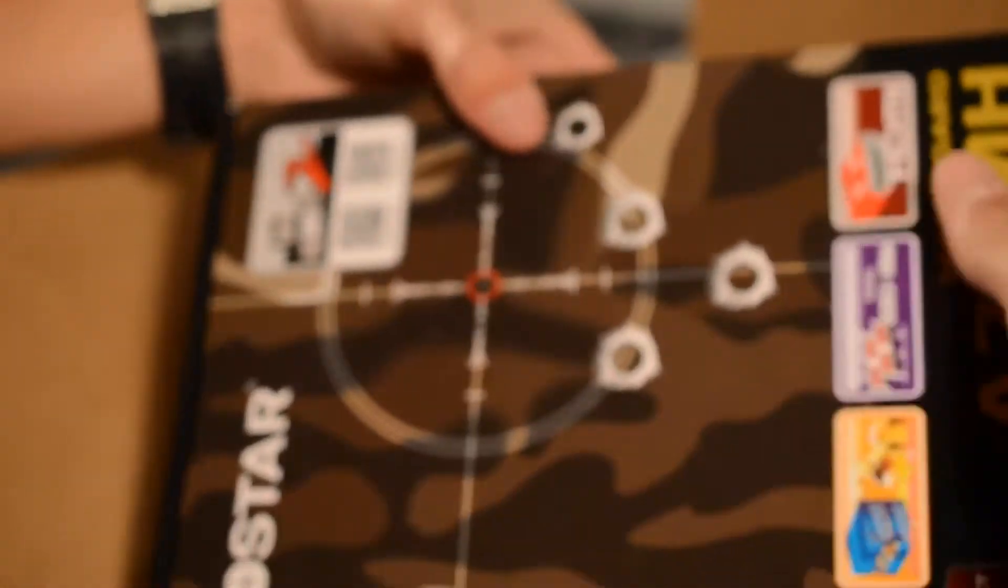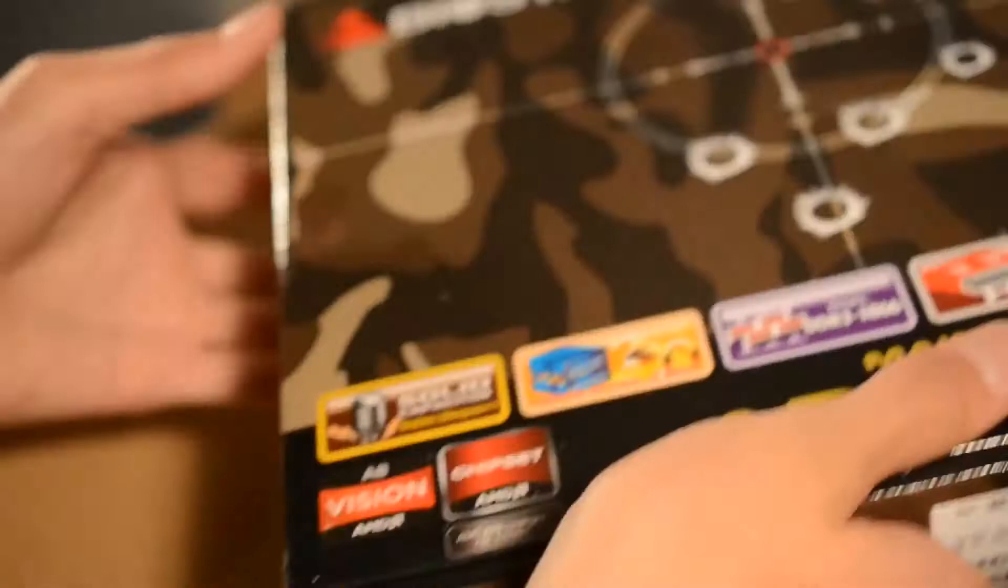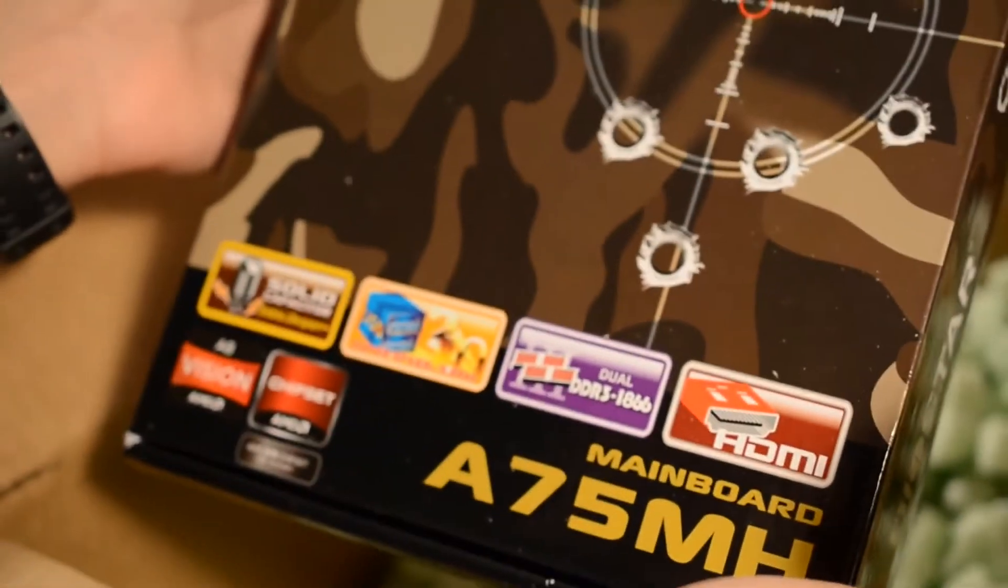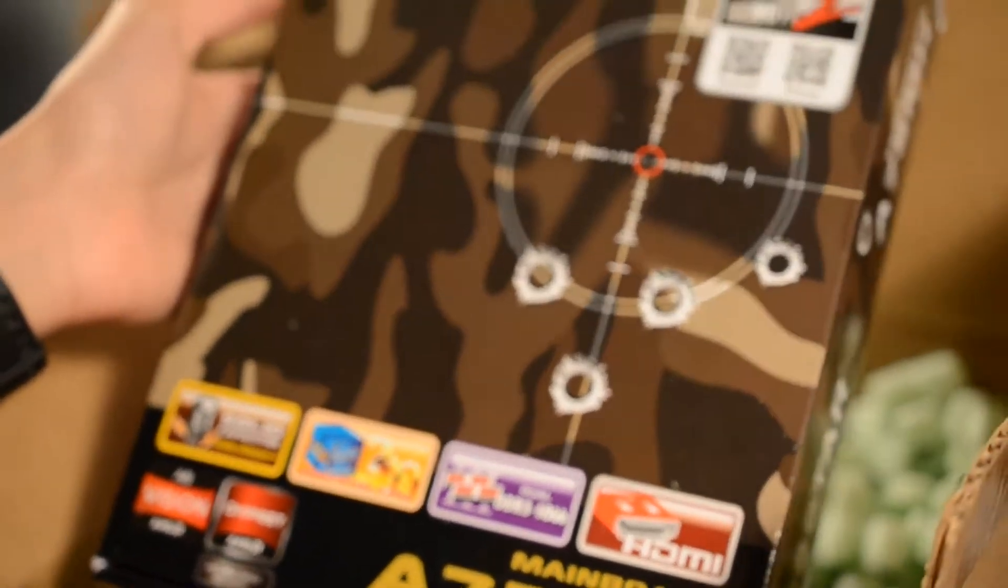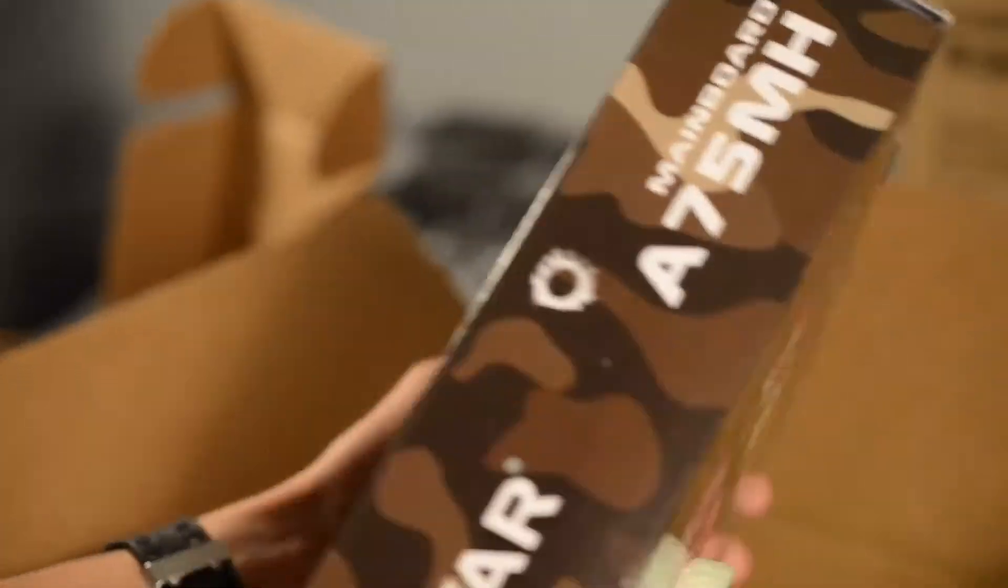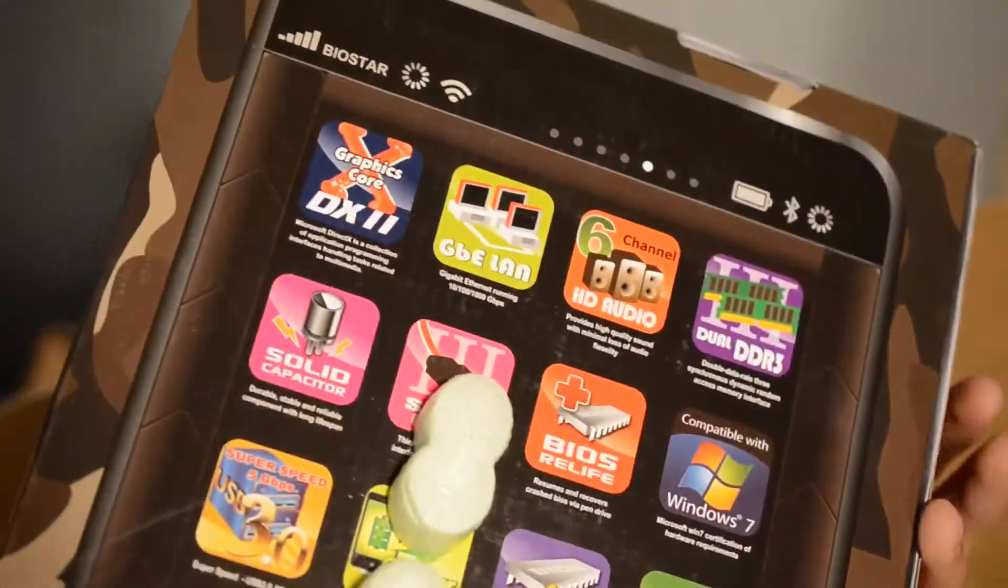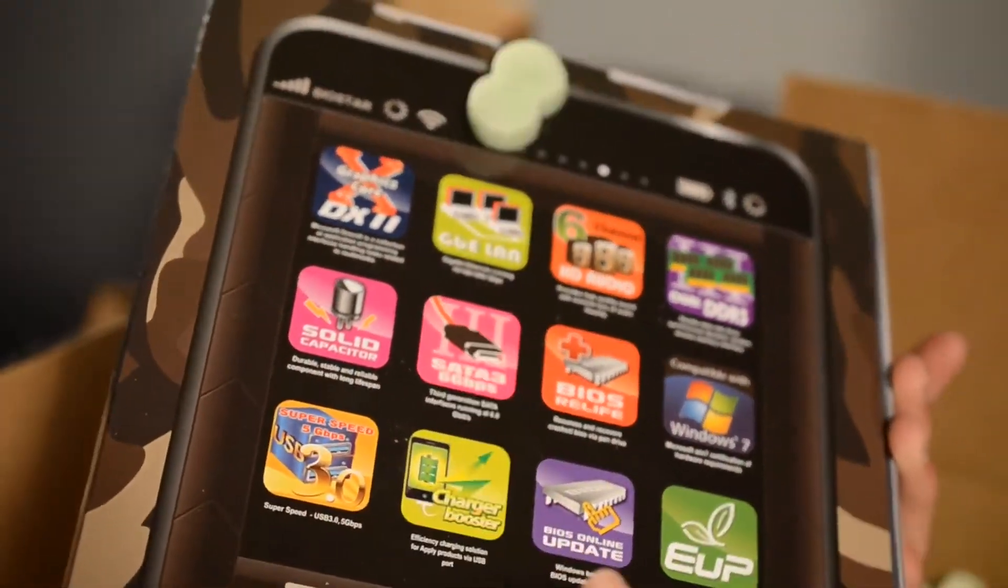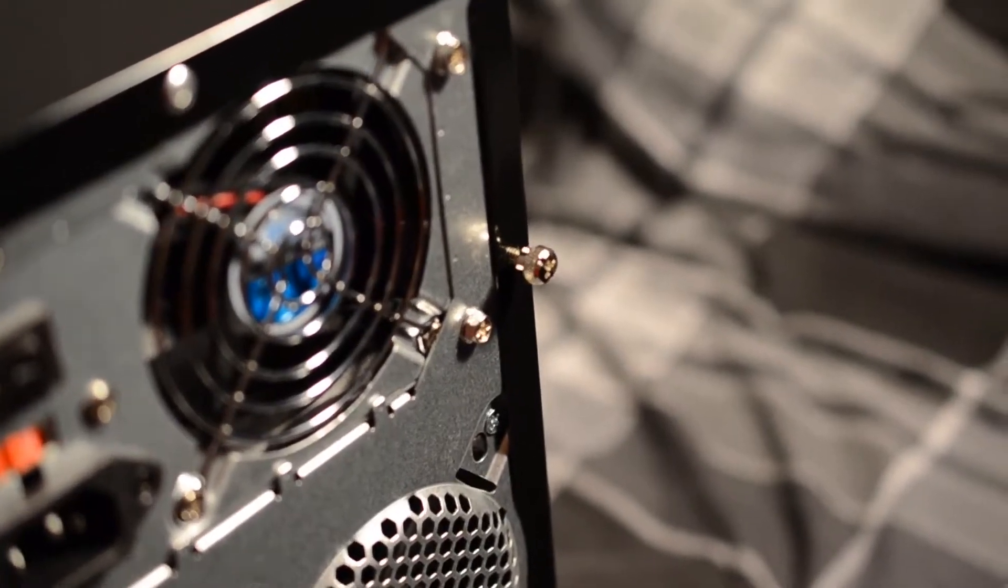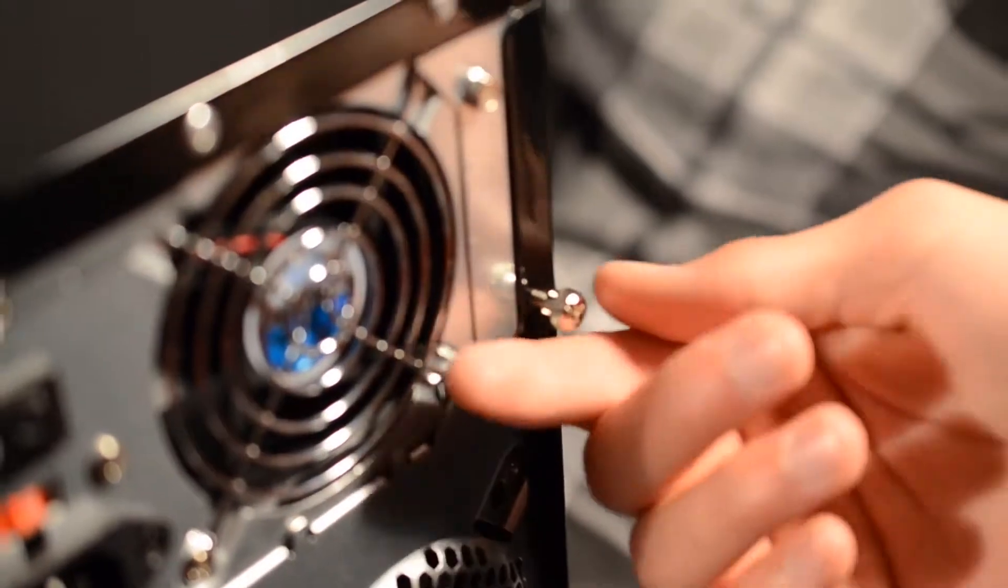I think there was a few other things in here. Yes, this is my motherboard. As you can see it is the A75MH. It is from Biostar. It is a very cheap motherboard that does pretty well.